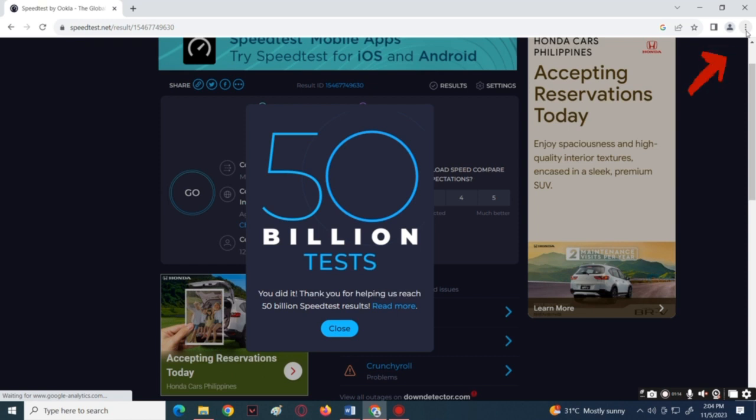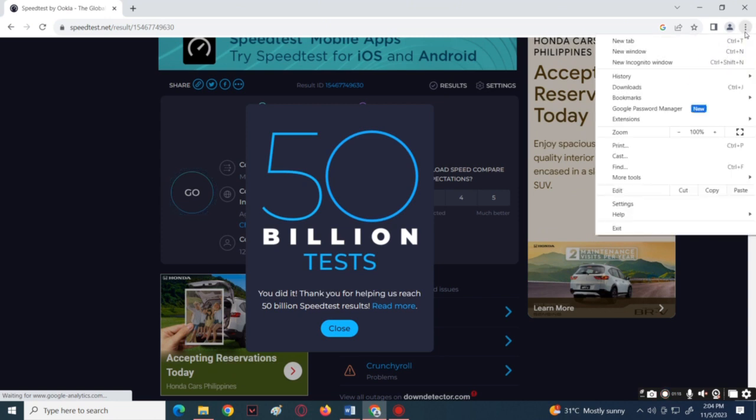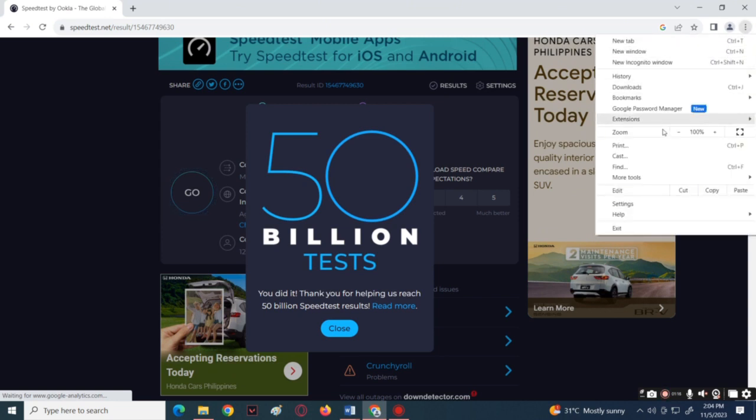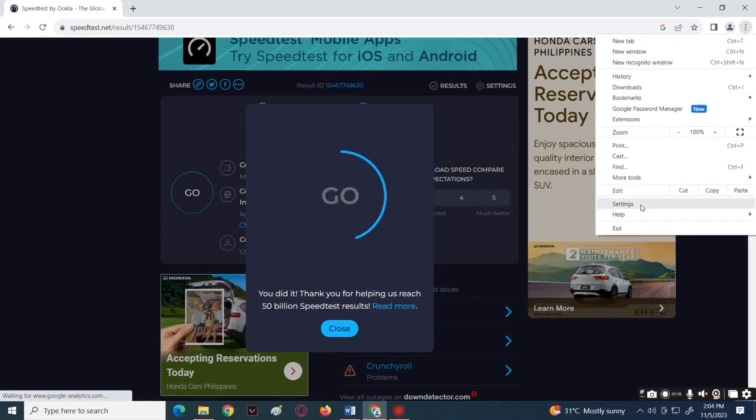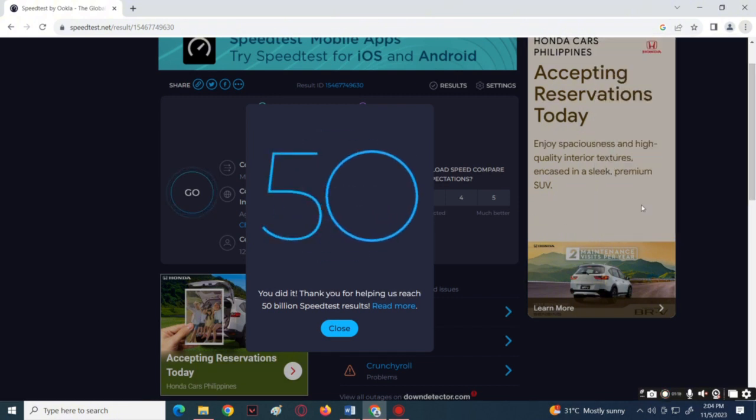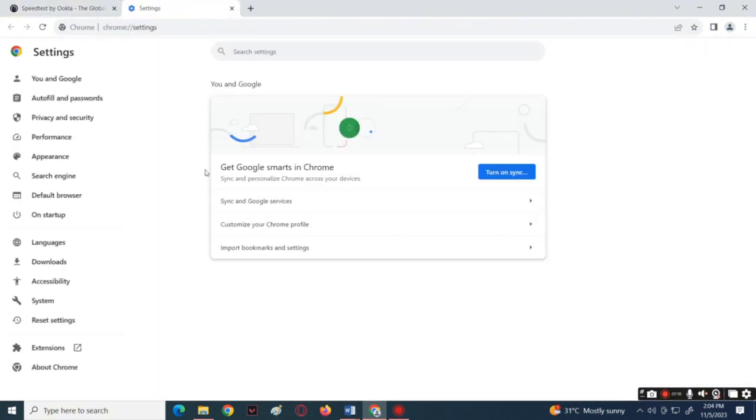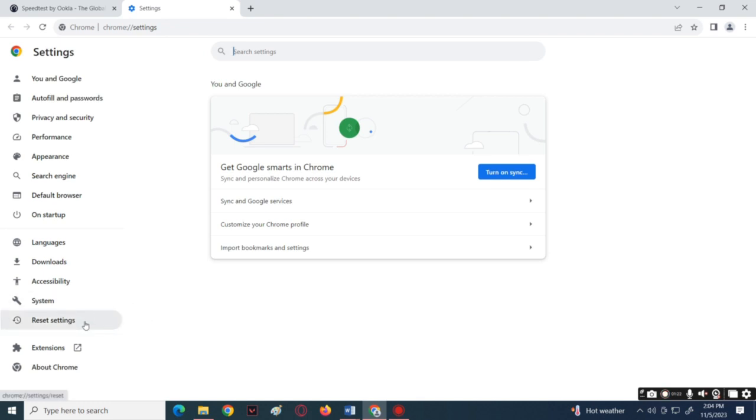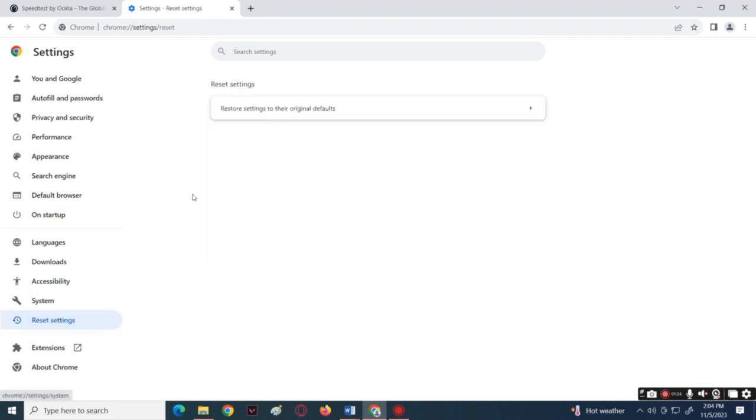And then tap on the three dots icon at the top right part of the screen. Now in the pop-up menu, tap Settings, then choose to reset settings on the menu. Next is to tap the reset settings to the original defaults.